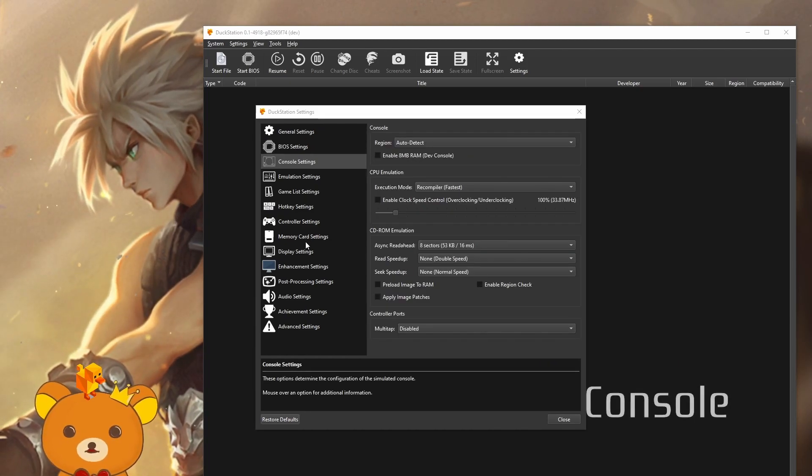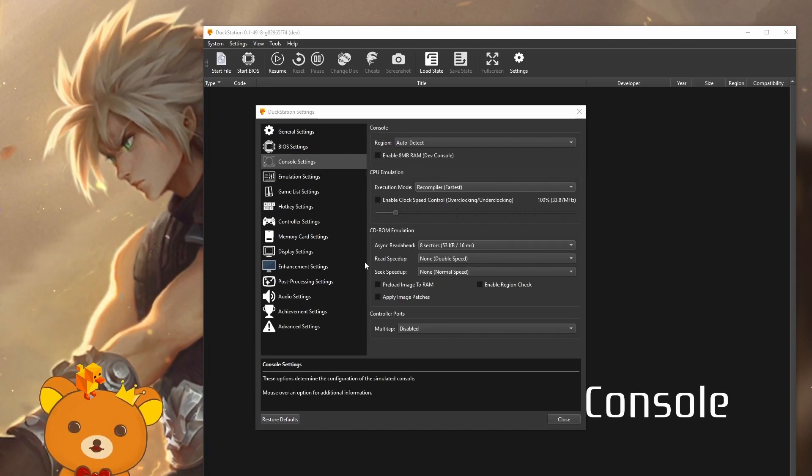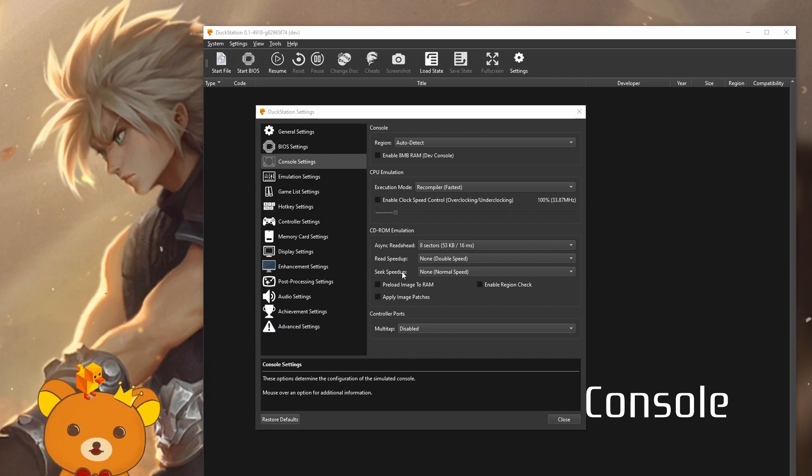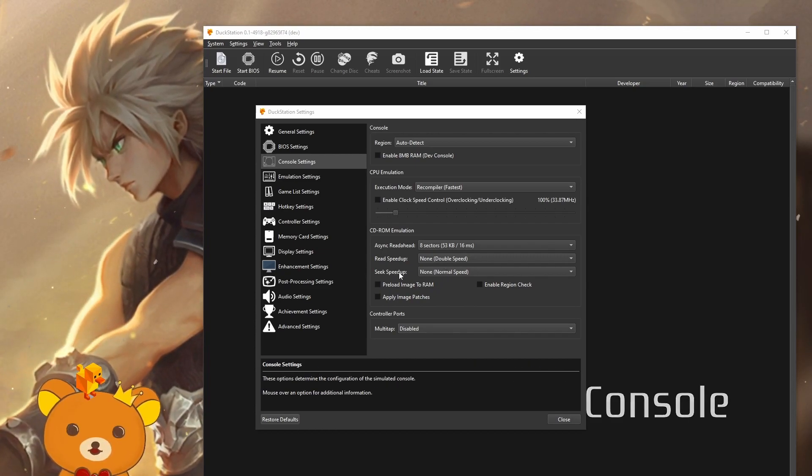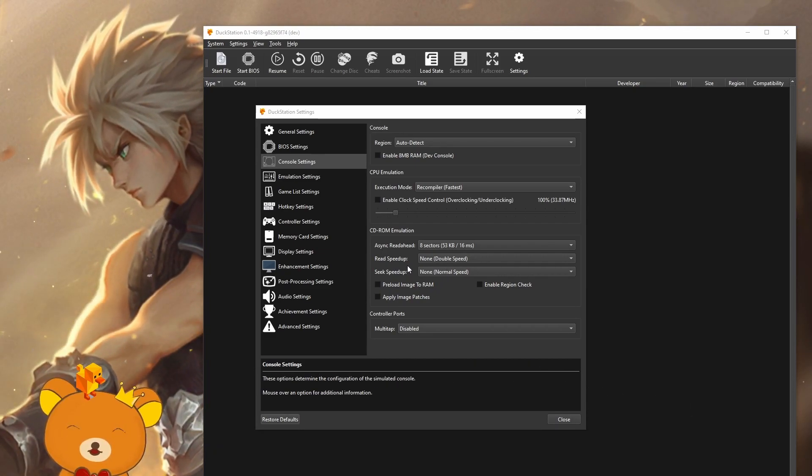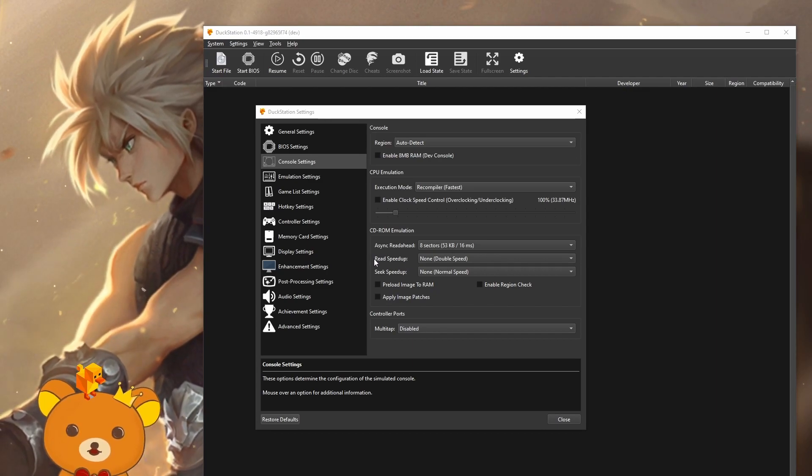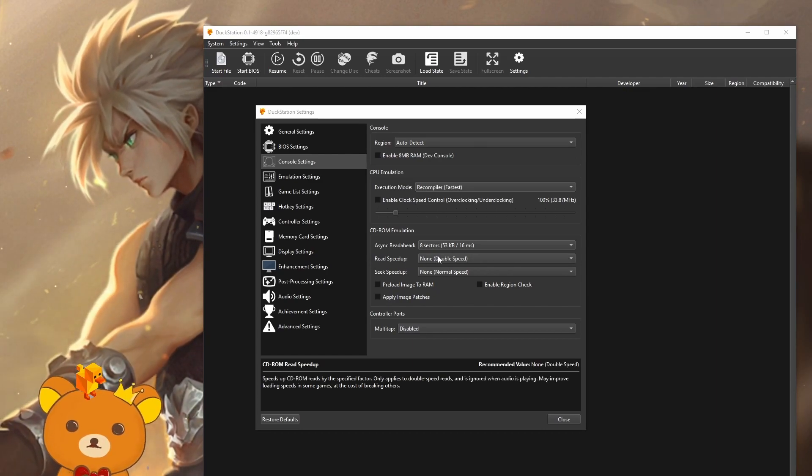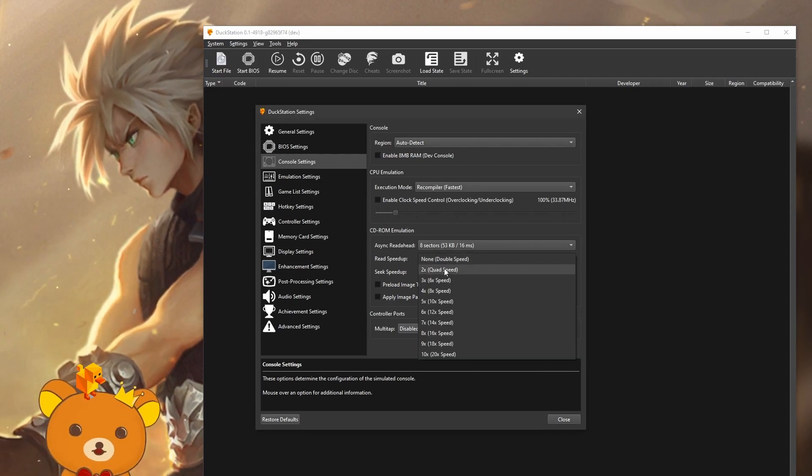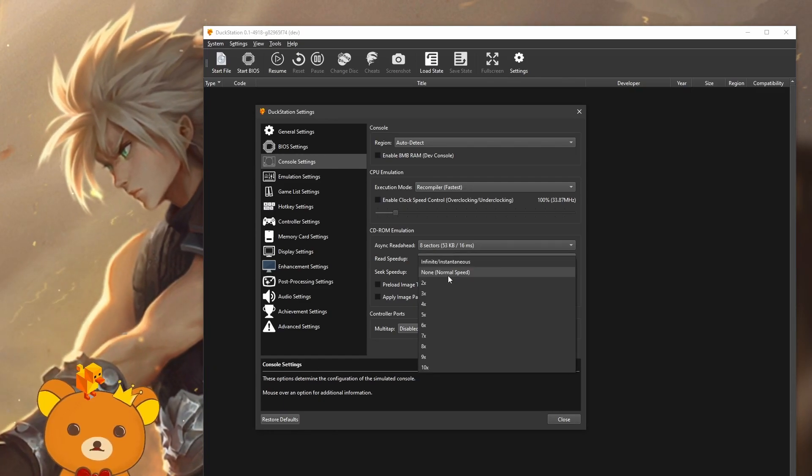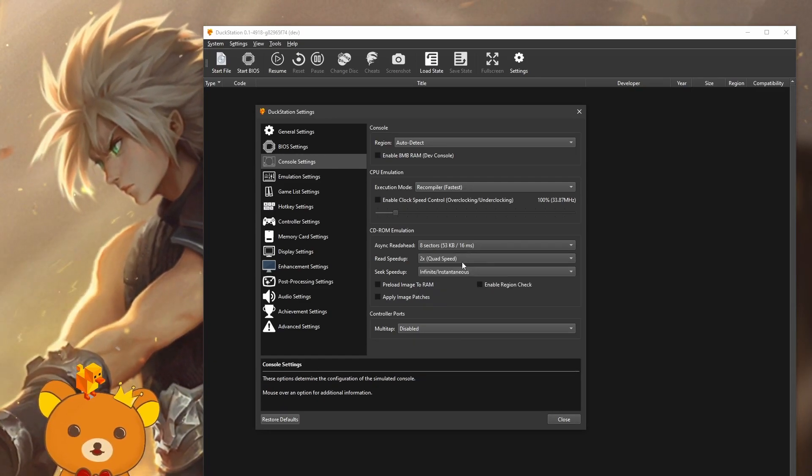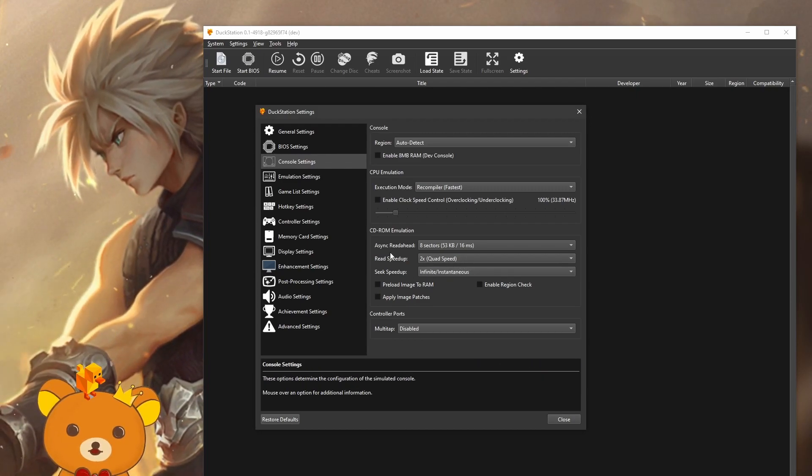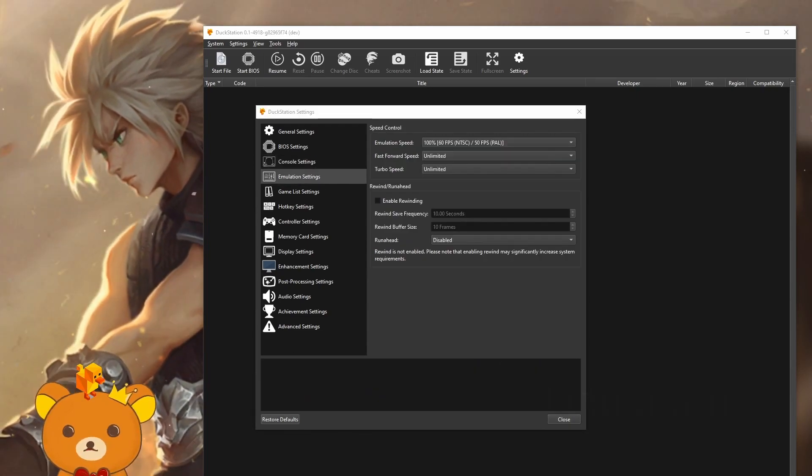Console settings. Most of the settings here should be left on default. The only settings we'll change here is read speedup and seek speedup. This should increase our loading times while still having the game run stable. Change read speedup to 2x quad speed, and seek speedup to infinite instantaneous. These two options are the only legal options allowed for submission.